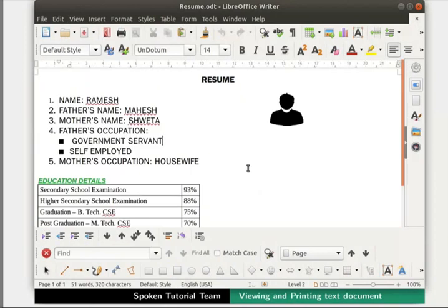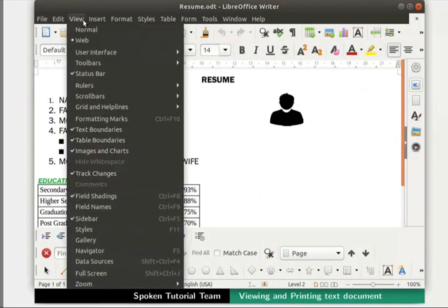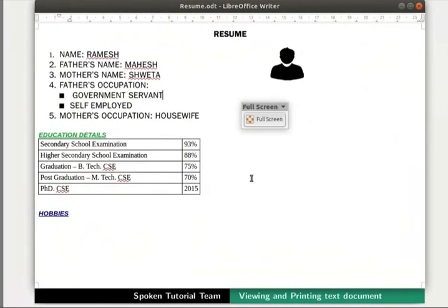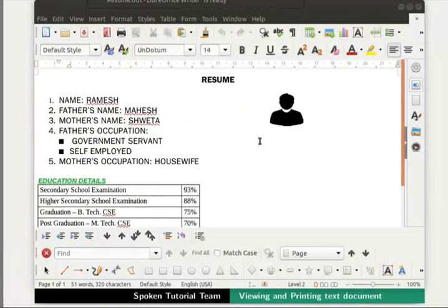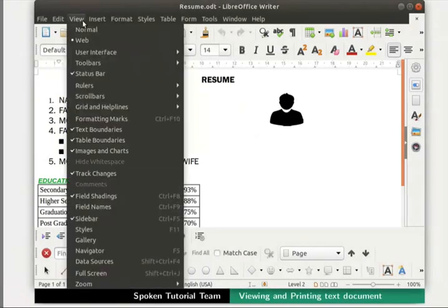Apart from both these options, one can also view the documents in full screen mode. Click on the View menu in the menu bar and then on the Full Screen option. The full screen mode is useful for editing documents and also for projecting them on a projector. Press either the Full Screen button or the Escape key to exit the full screen mode. We are back to the Writer window.